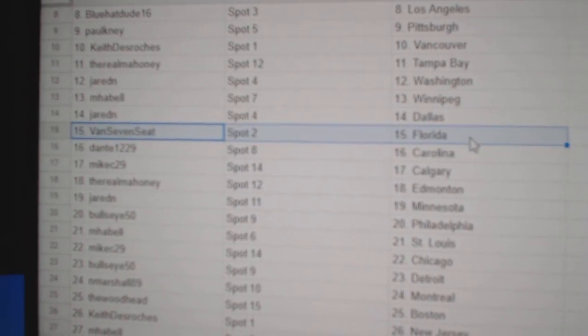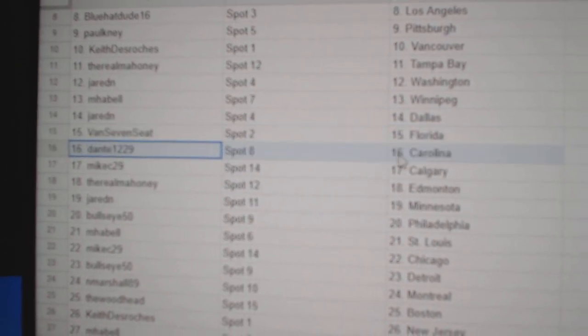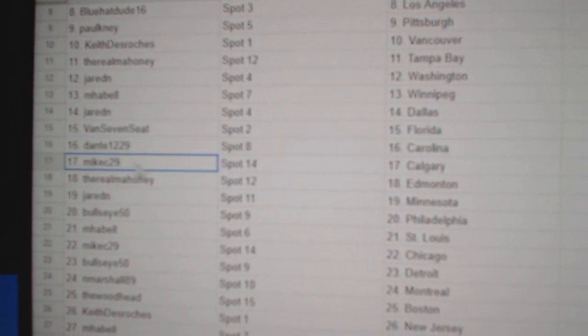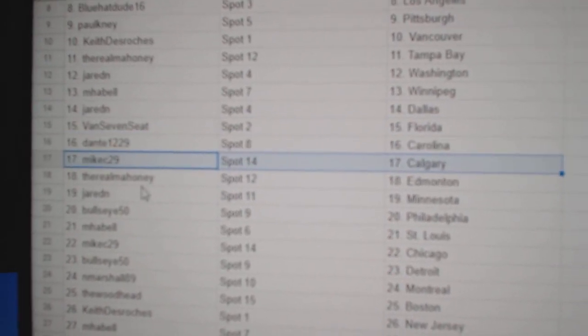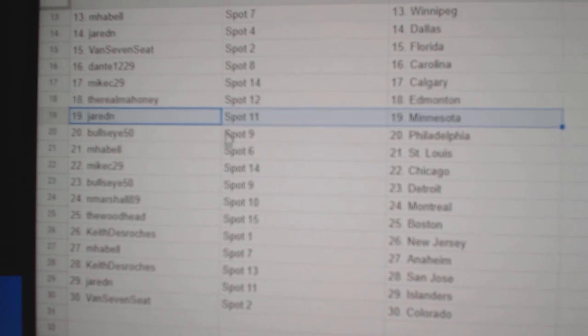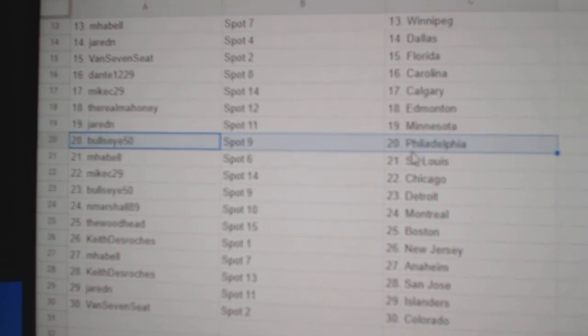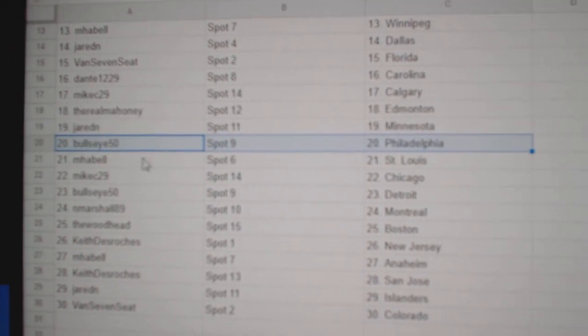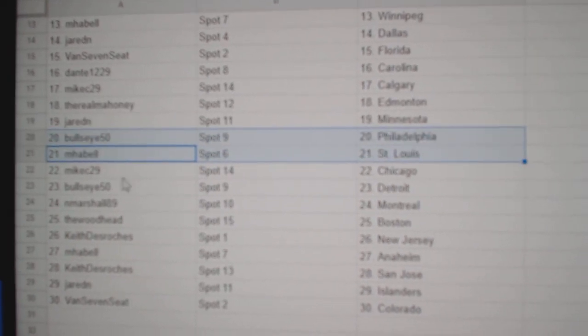Jared Dallas, Van Seven Florida, Dante Carolina, Mike Calgary, Reel's Ed Money, Jared Minnesota, Bullseye Philly, MHA Bell St. Louis